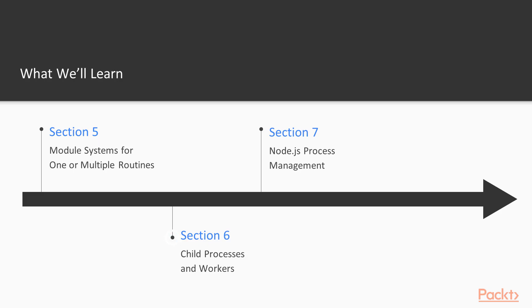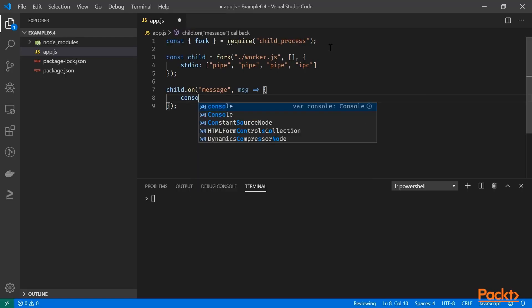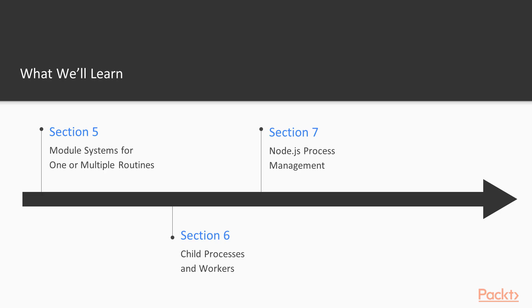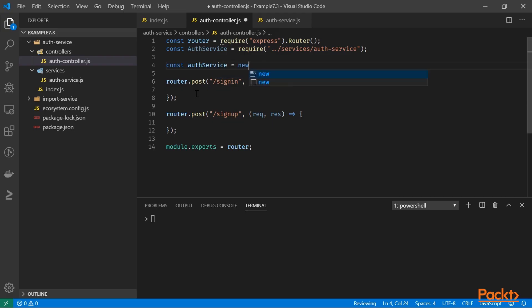In the next section, it will be time for inter-process communication and child processes, while in the last one, we will move on to advanced Node.js process management with PM2 and microservices.